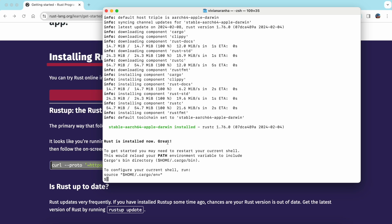Depending on your internet speed, it might take more or less time. It says to get started, you want to restart your shell. This would reload your path environment and include everything needed for Cargo. We'll talk about Cargo a little bit more, but this shows that your Rust has been installed.